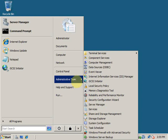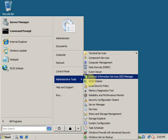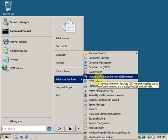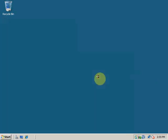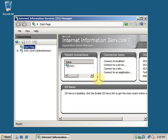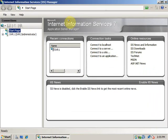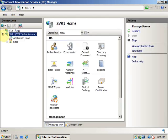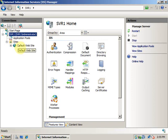Now we can go to Administrative Tools and open the Internet Information Services Manager. This is the administration console of IIS. Here you can see your server. If you expand it, you will be able to see the websites that this server has. So we now have a default website which is automatically created when you install the IIS web server.